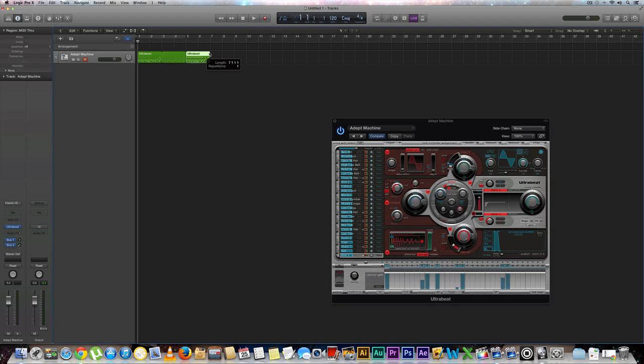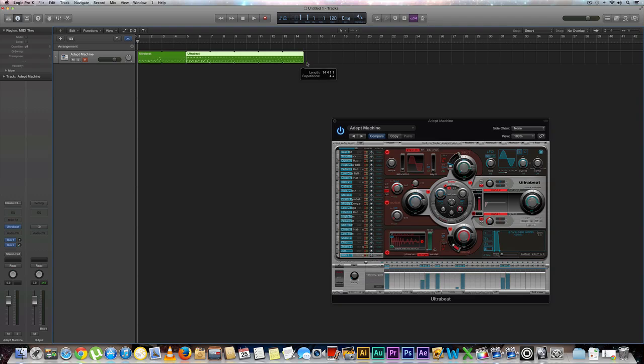To loop, you want to grab your initial loop at the top right hand corner and start dragging along. Two, four, six, eight, ten. Beautiful.